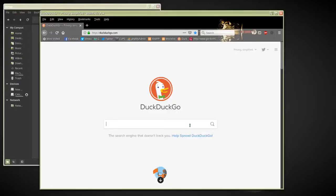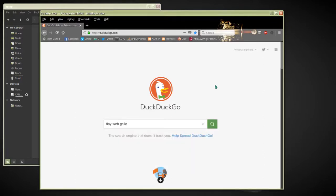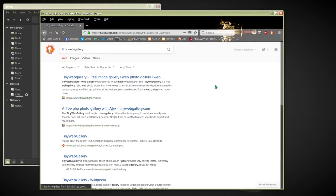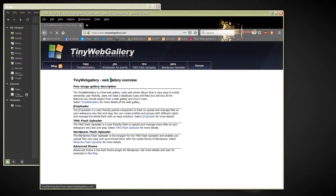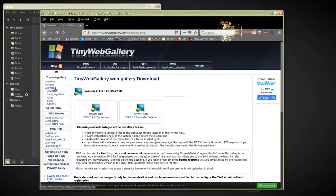This is how to install a Tiny Web Gallery. I'm installing it on my computer, Linux with Apache. Follow these same instructions to download it, unpack it, and upload it to your website. We're going to go to the Tiny Web Gallery website, click on Download, and download the zip version.